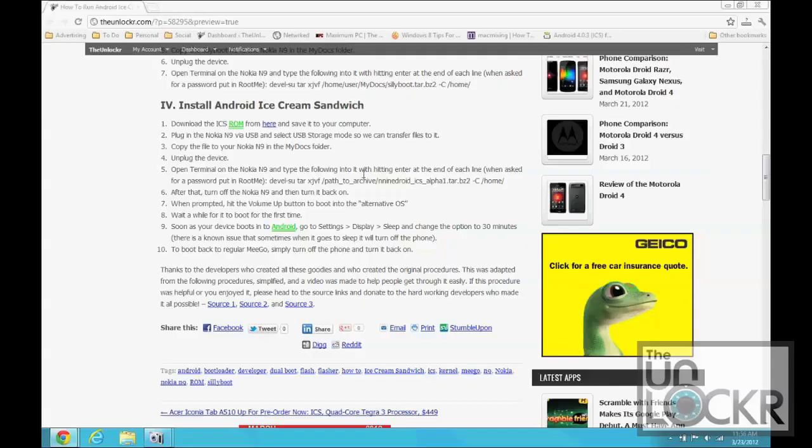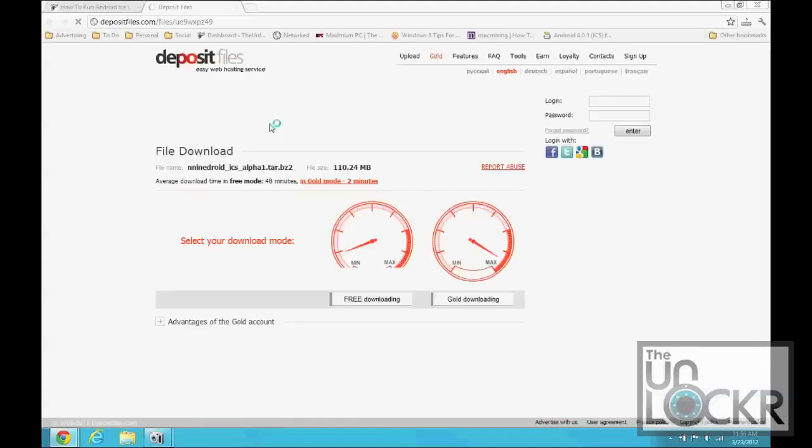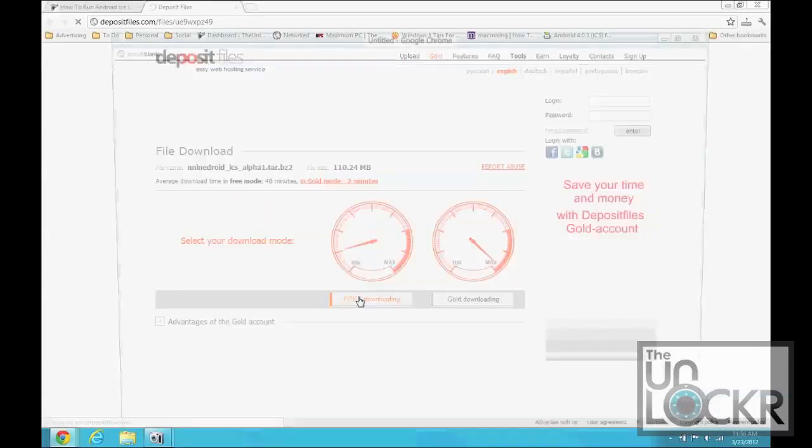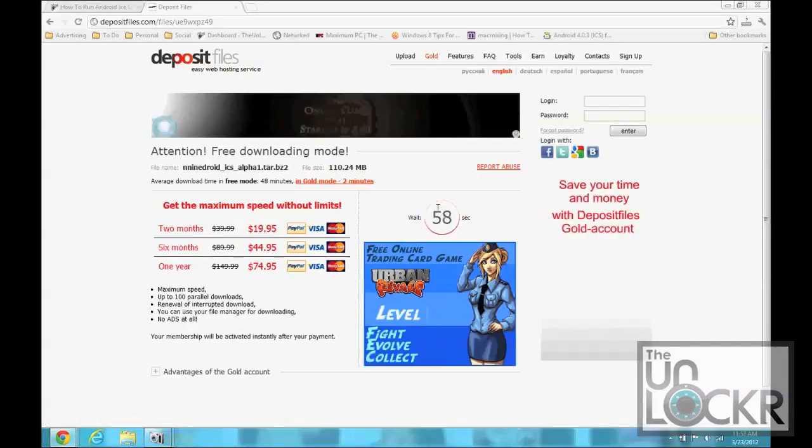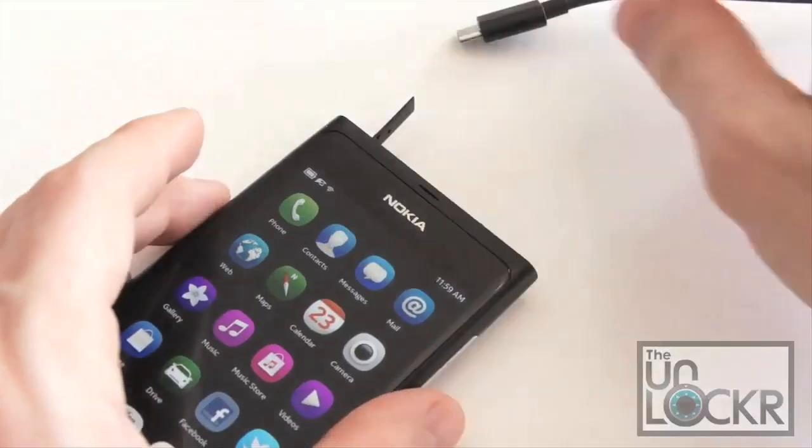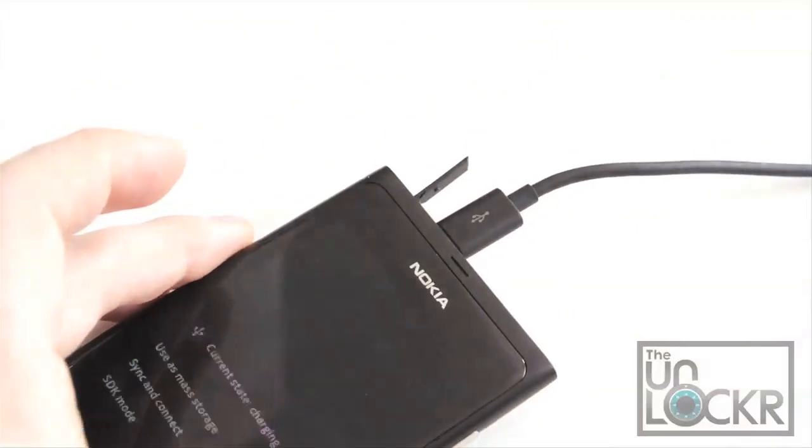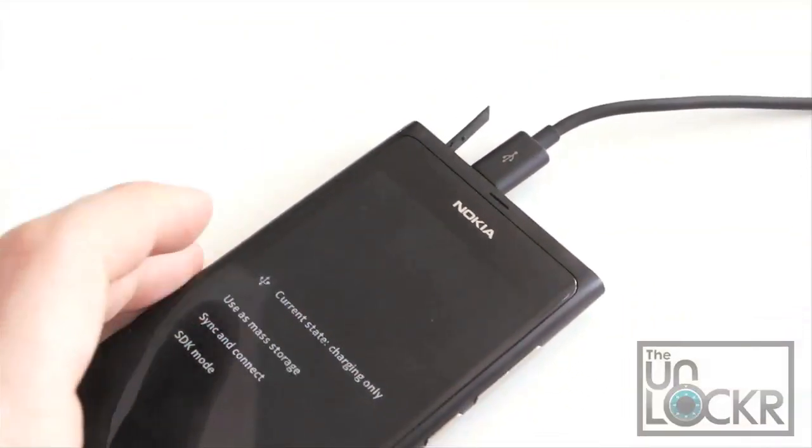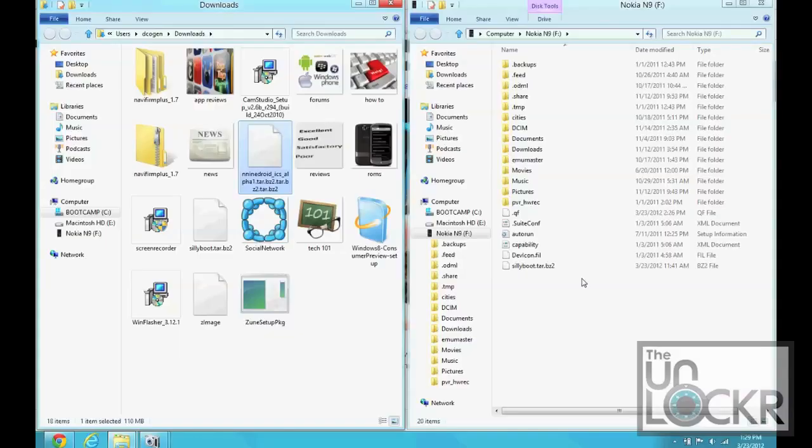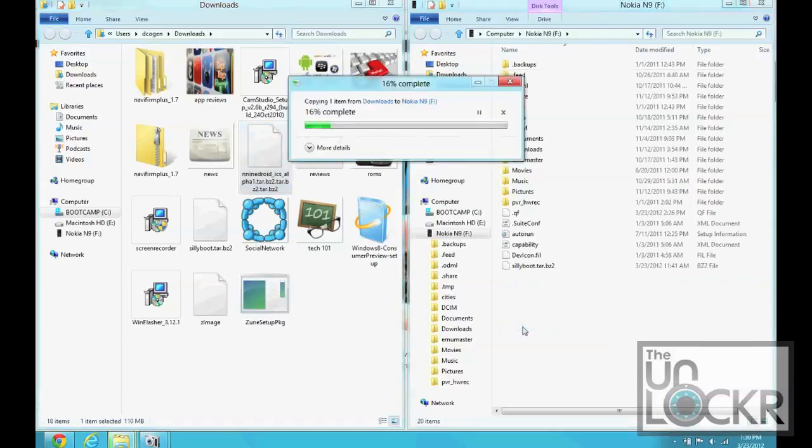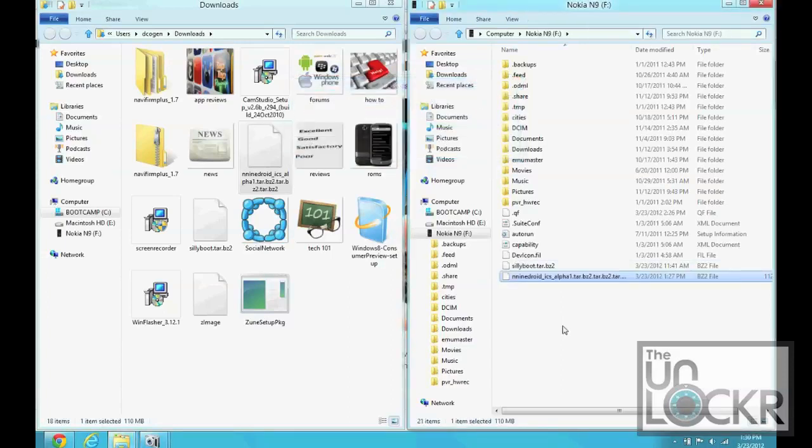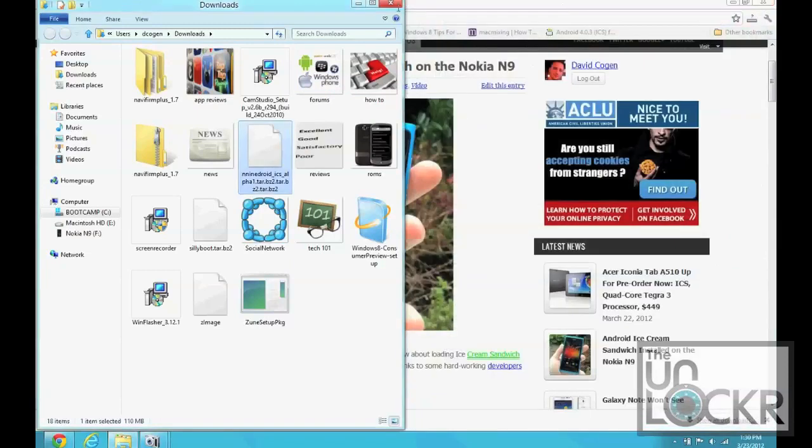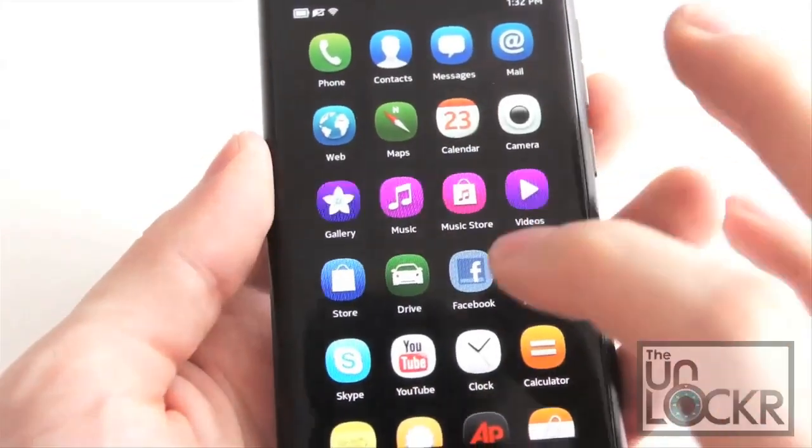Okay. Finally, we need to download the ice cream sandwich ROM. So, click here to download that. And while you wait for that to download, we can plug in our Nokia N9. Select, use as mass storage. Once that's downloaded, you're going to take it and put it on the root of your Nokia N9, just like you did with the Sillyboot.tar file. And wait for that to transfer. Once it's done, we can close all of that out and disconnect our N9.